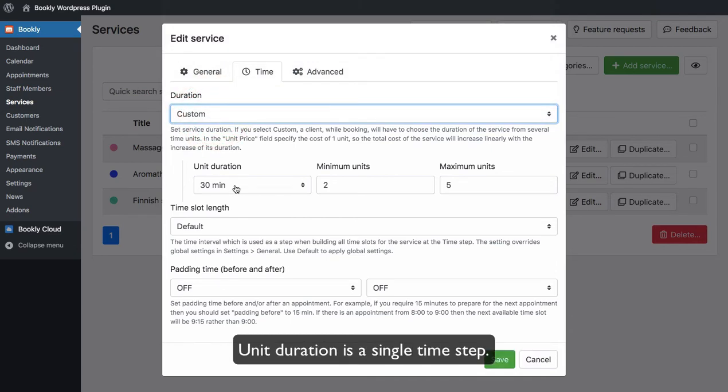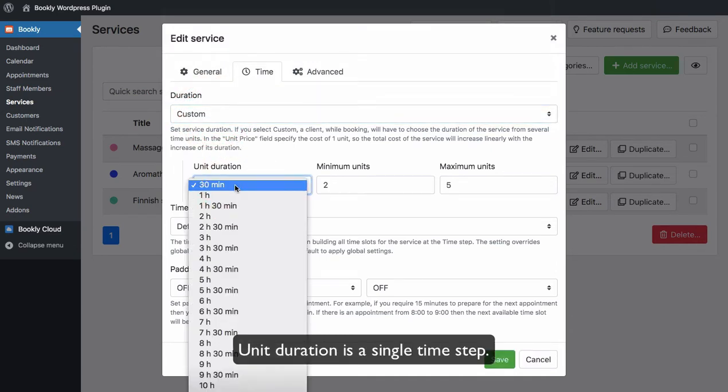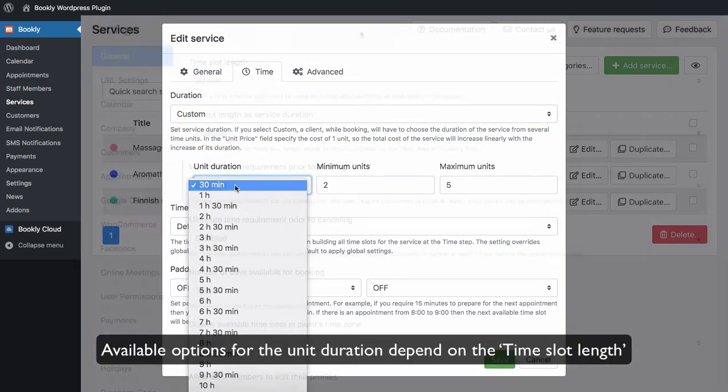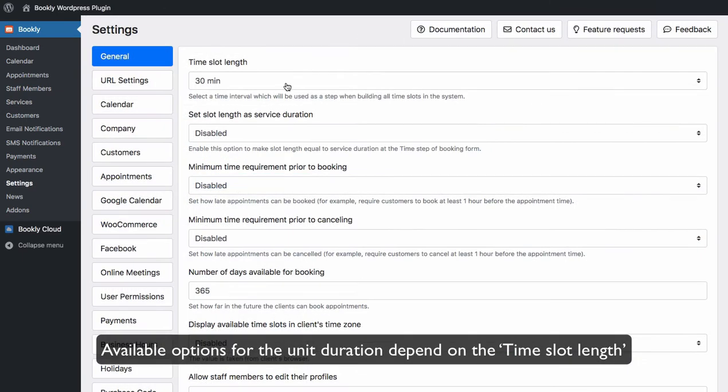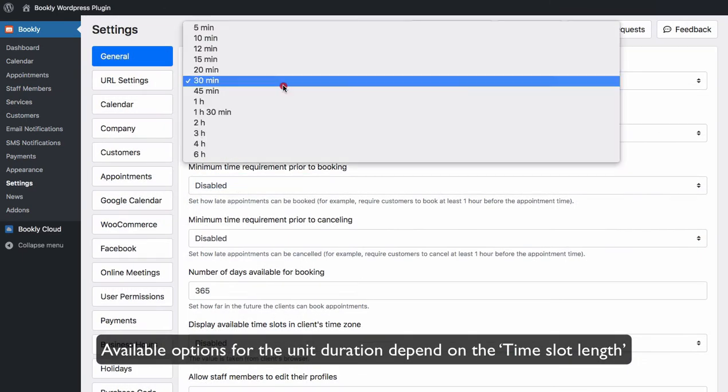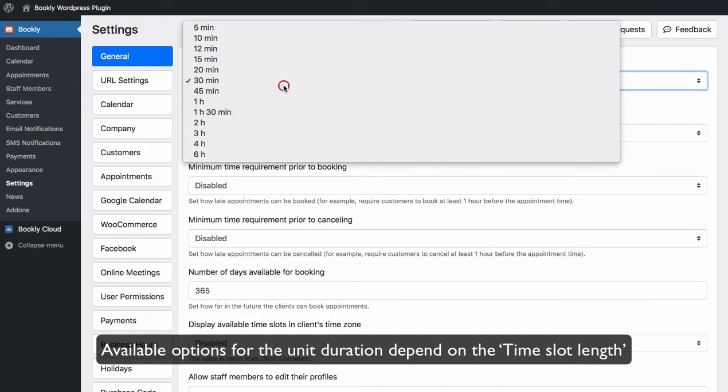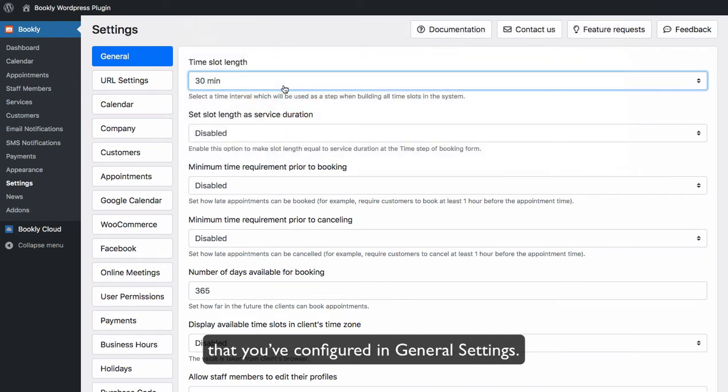Unit Duration is a single time step. Available options for the unit duration depend on the time slot length that you've configured in General Settings.